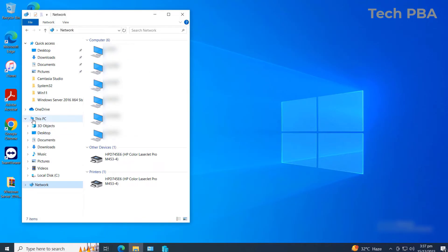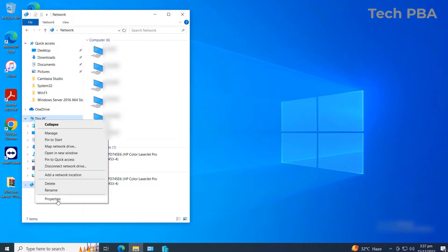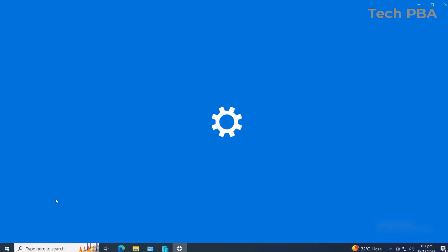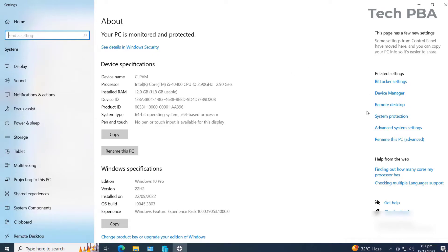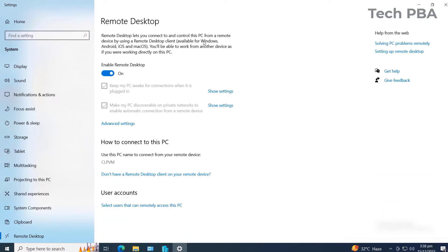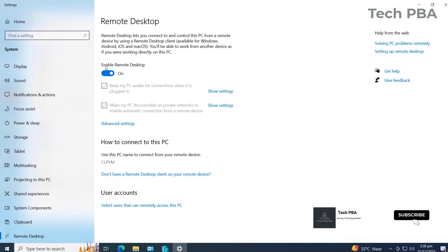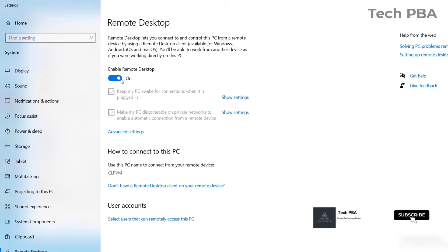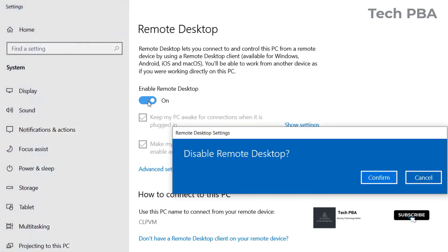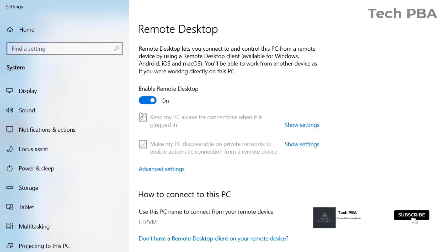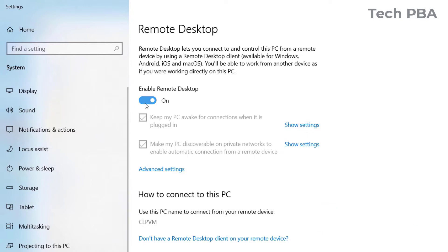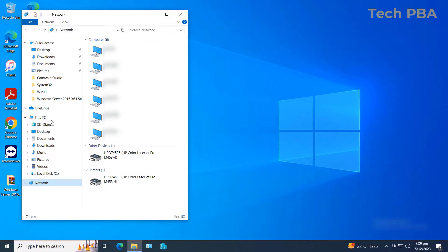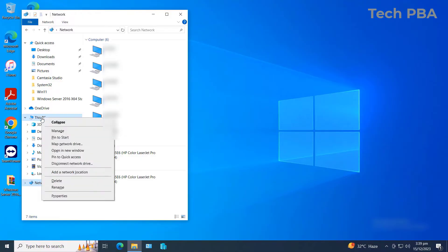You can also right-click on This PC, go to Properties, and in the Properties window click on Remote Desktop. Under Remote Desktop settings, make sure that the Enable Remote Desktop radio button is selected — make sure that this radio button is on and not off.